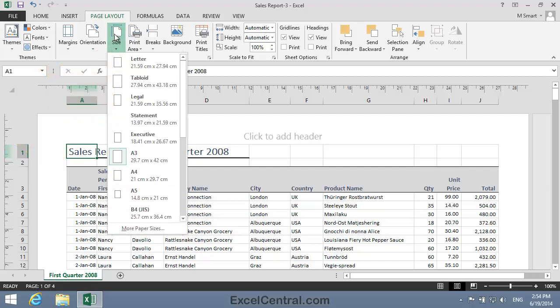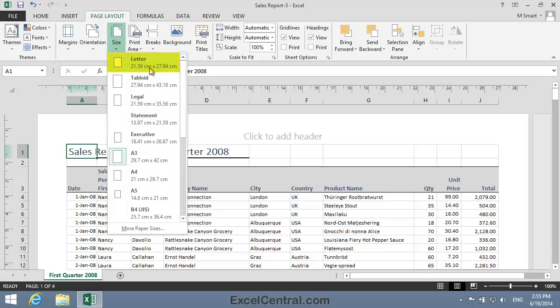In every country of the world except the USA and Canada, the normal business paper size is A4. In the USA and Canada, the slightly narrower and longer letter size, or ANSI A, is the most common, and you can see that at the top of the list.